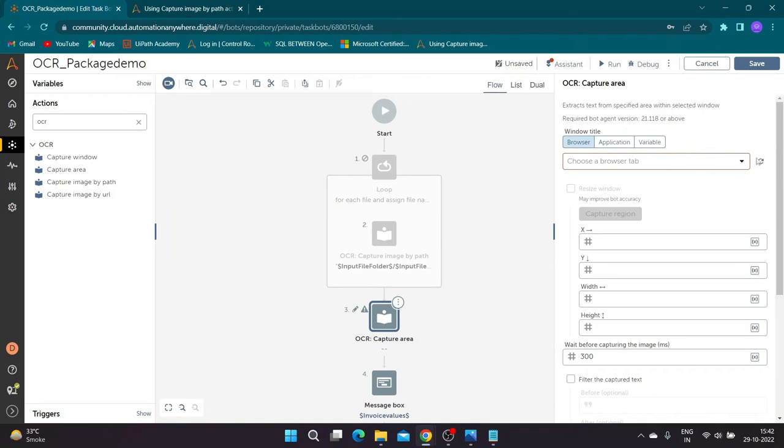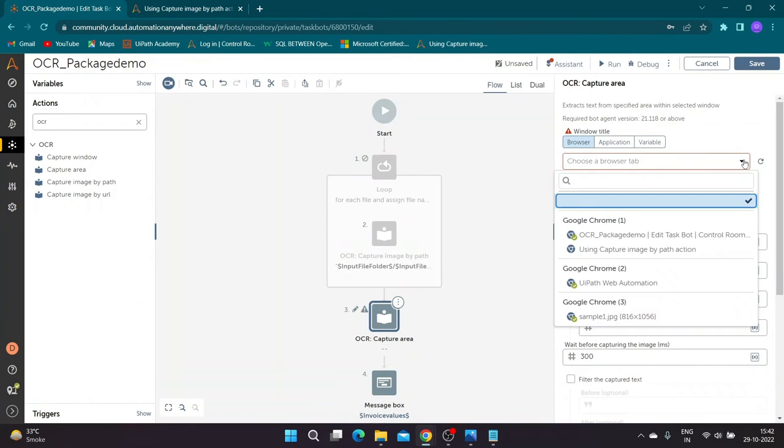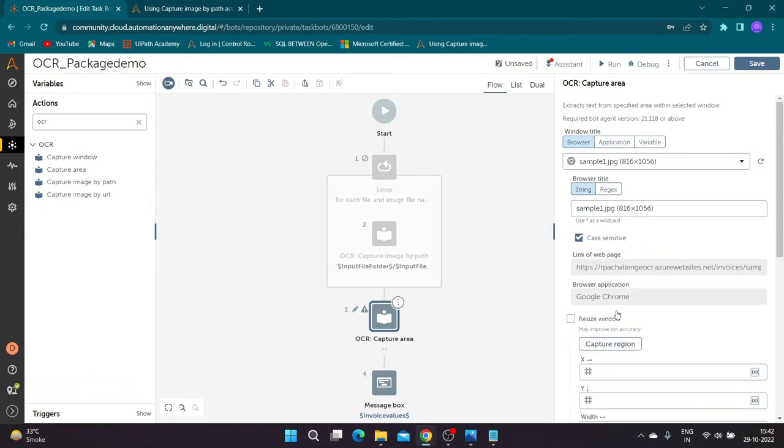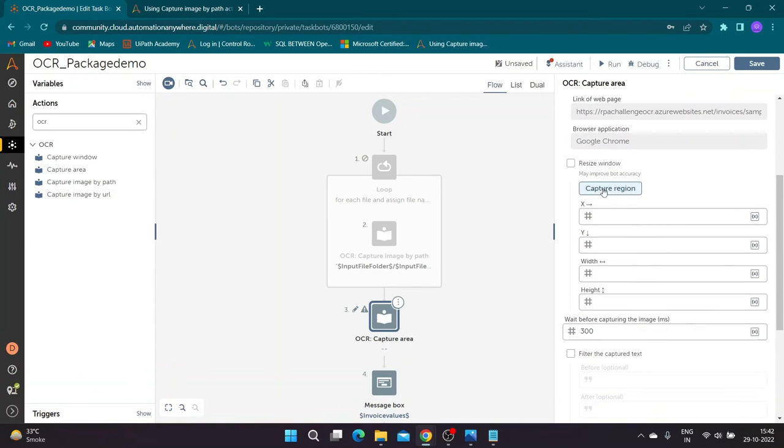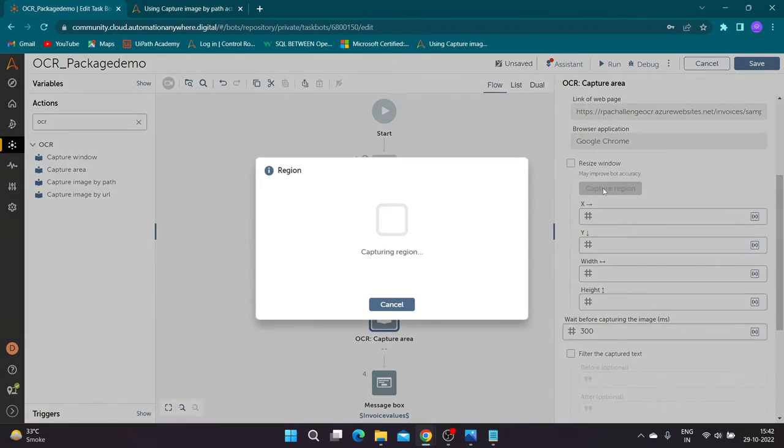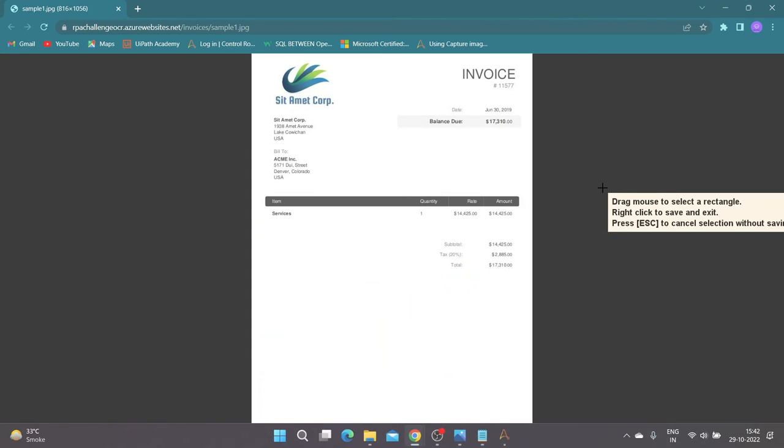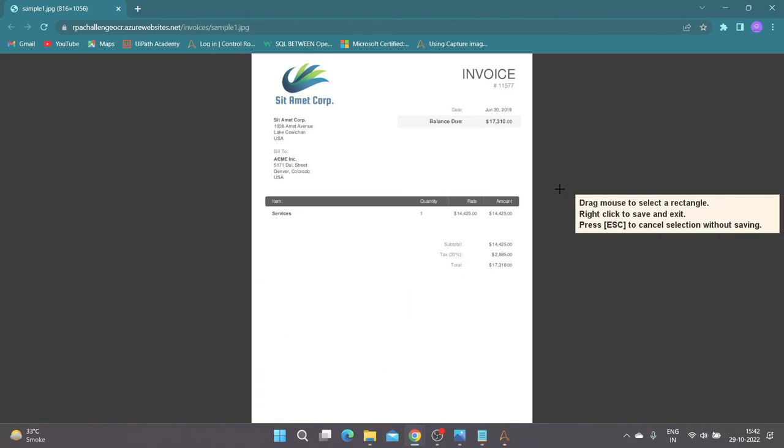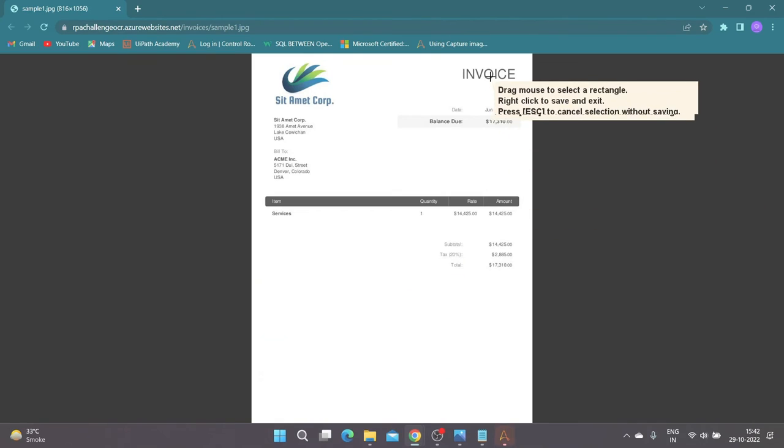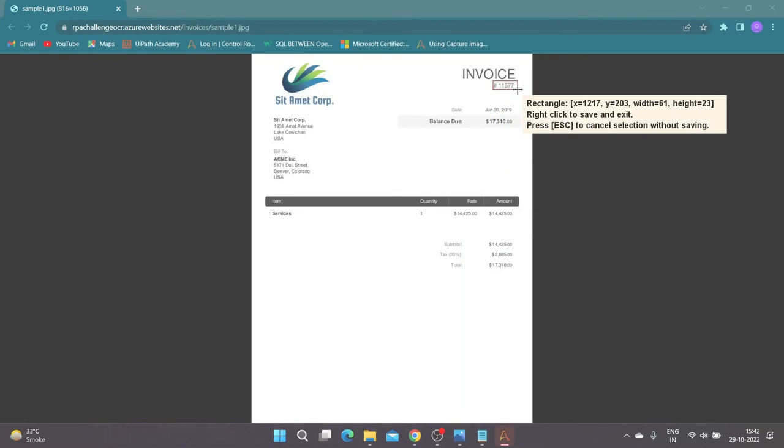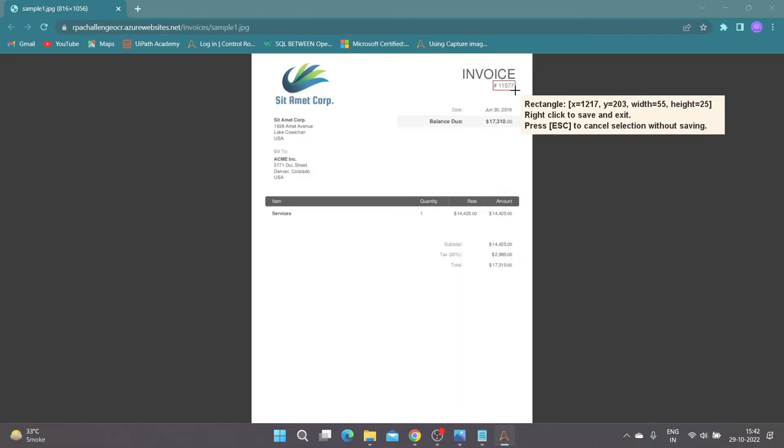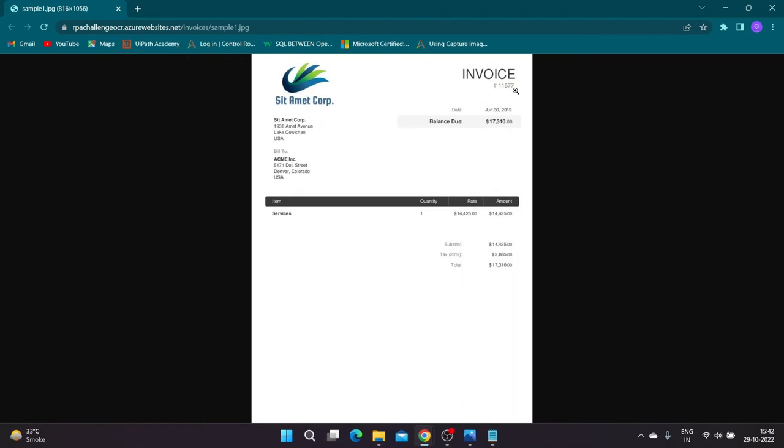In window title, select the invoice window. Scroll down and click on capture region. Drag the mouse and create a rectangle around the invoice number value. Right click when you have properly selected the region.